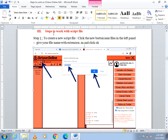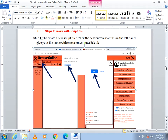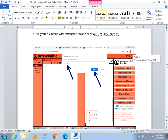Next let us see how to work with a script file. In order to work with a script file, first you have to create a new script file. Click the New button near the files in the leftmost pane. When you click New Script File, it will open a dialog box. In the dialog box, give the file name and click OK. For example, I have given the file name my_sum.m. All files should have the extension .m, then click OK.